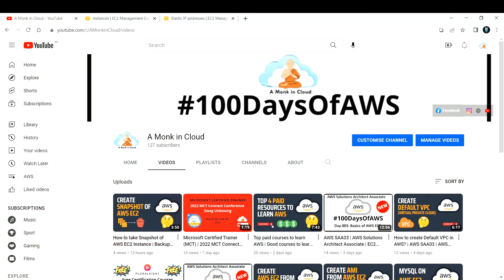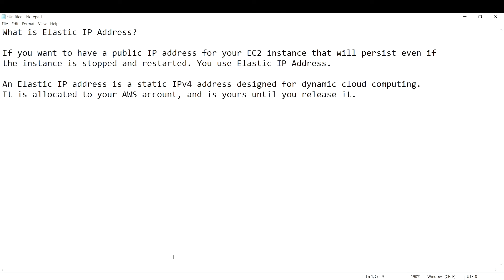If you want to have a public IP address for your EC2 instance that will persist even if the instance is stopped and restarted, you are going to use elastic IP addresses. That is the use case. An elastic IP address is a static IPv4 address — that is why it is persistent.